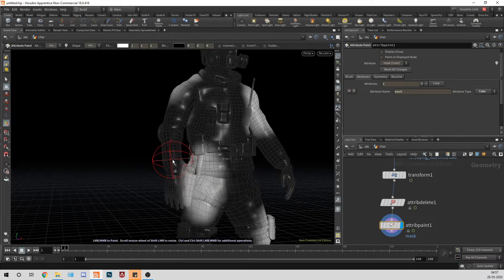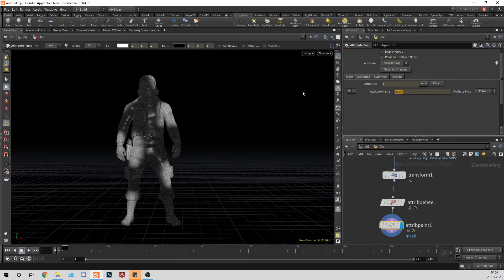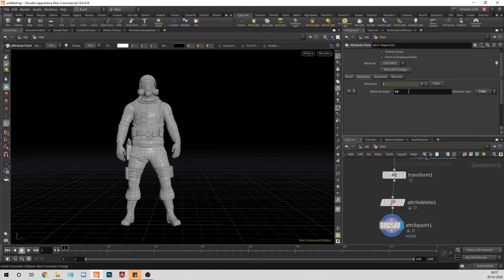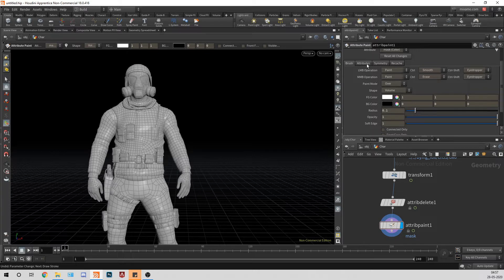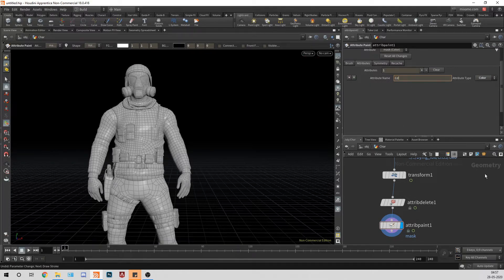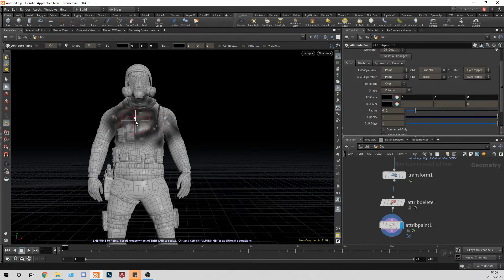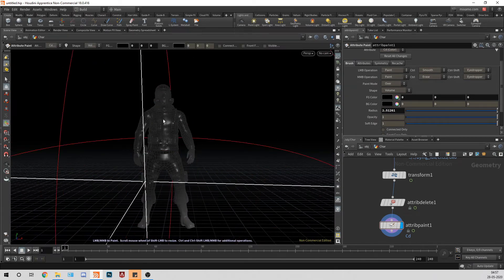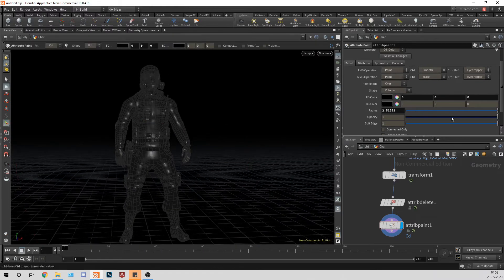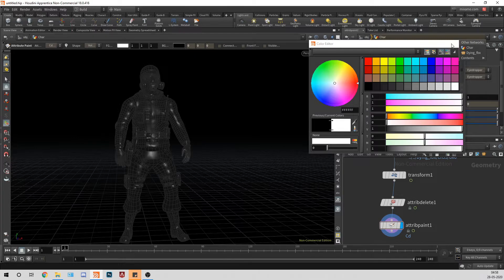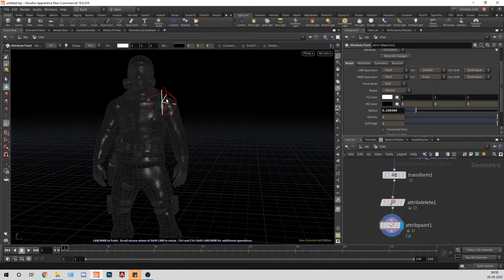So we have the painting — on the hands also, a little bit here. I'll change the attribute to 'cd'. There seems to be a bug where the color removes automatically. The attribute is 'cd'. I'll paint black here, and you can press Shift and left-click drag to change your brush size radius. Now we have the painted areas where we want fire.